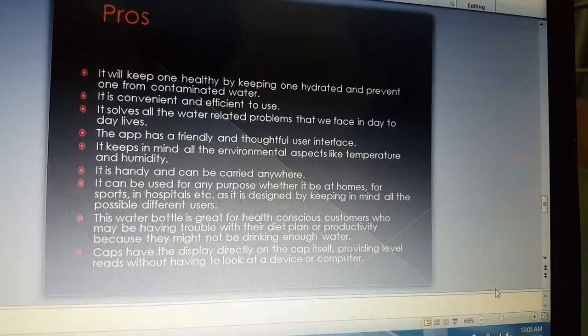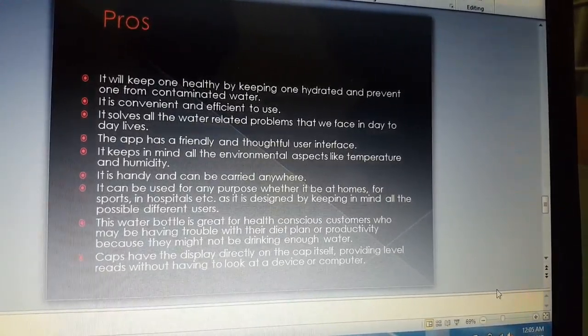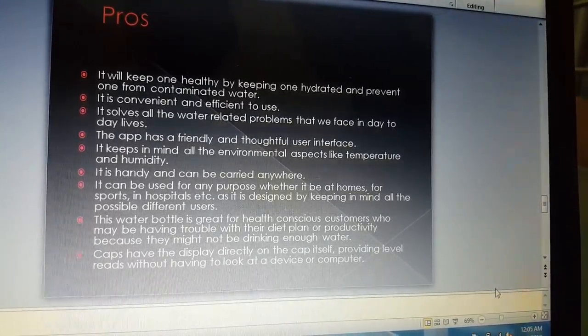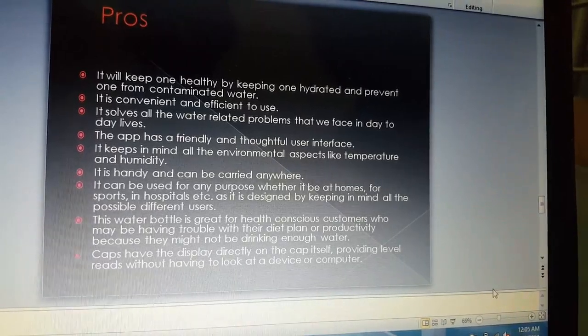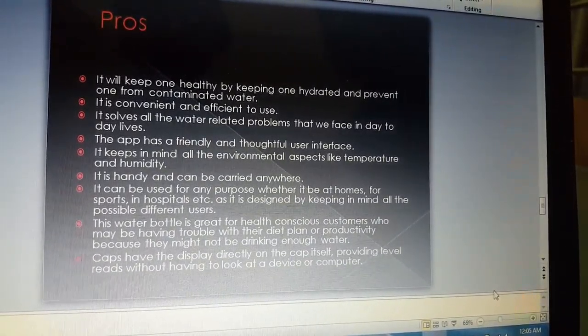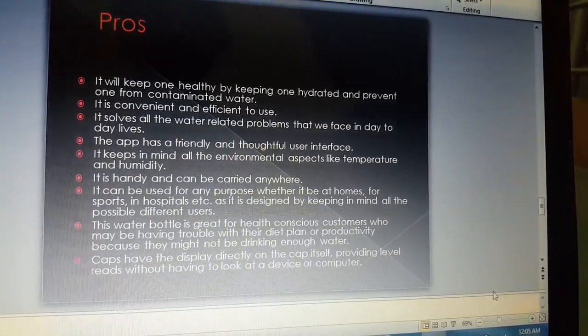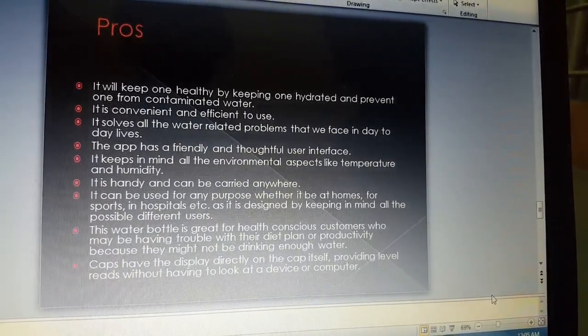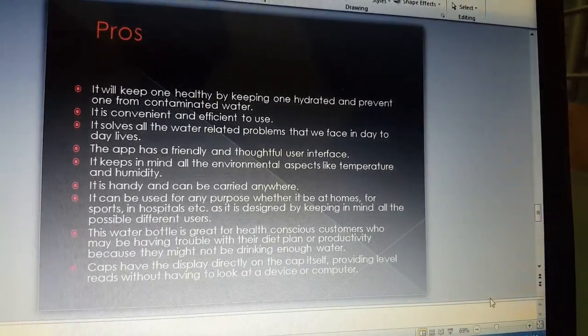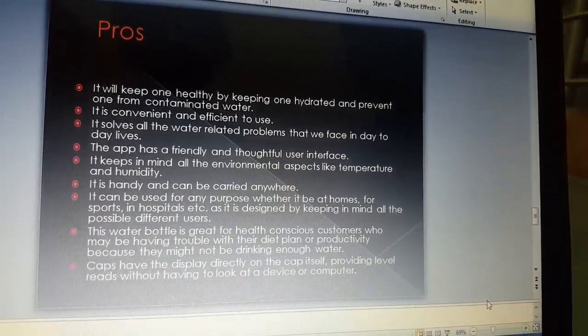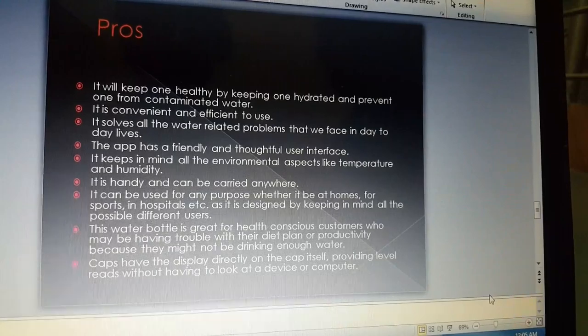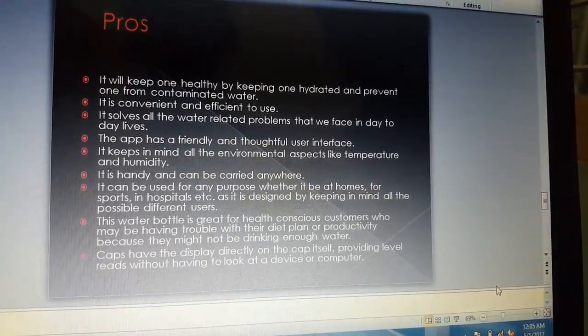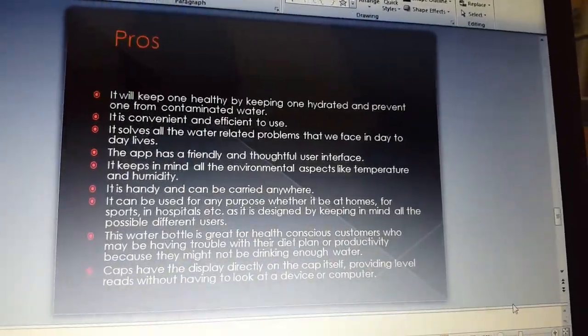This water bottle has many advantages: it will keep one healthy by keeping one hydrated and prevent one from contaminated water. Second, it is efficient and convenient to use. The app has a user-friendly and thoughtful user interface. This water bottle is great for health-conscious customers who may be having trouble with their diet plans or productivity because they might not be drinking enough water.